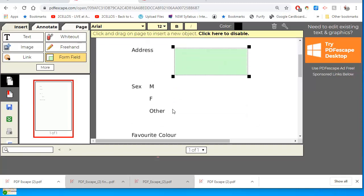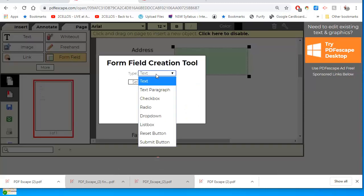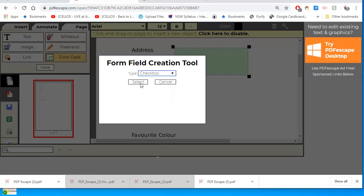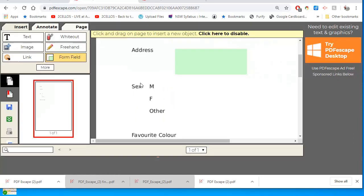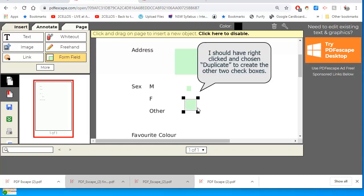Now male, female, and other, I don't want that to be a text field. I want that to be, let's say, a checkbox. And we'll say you can put a checkbox there and there.